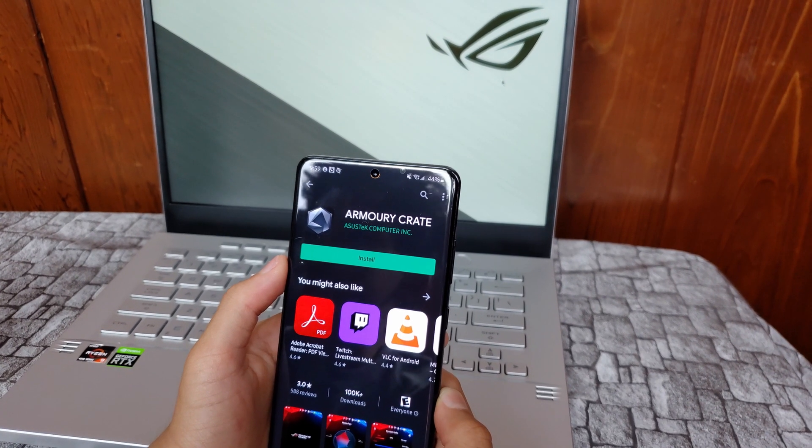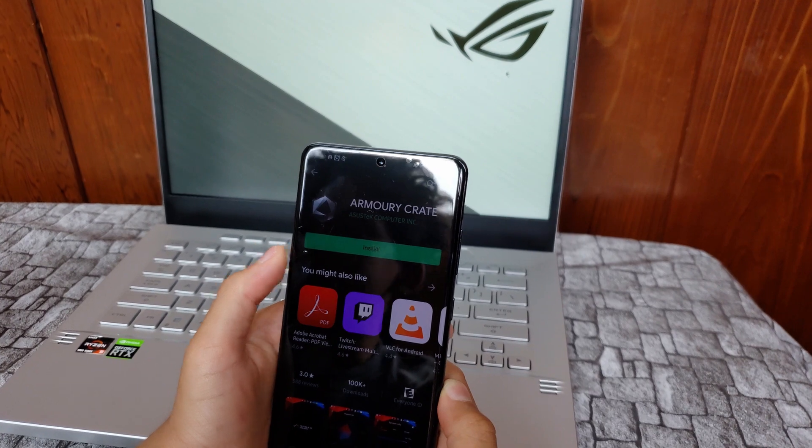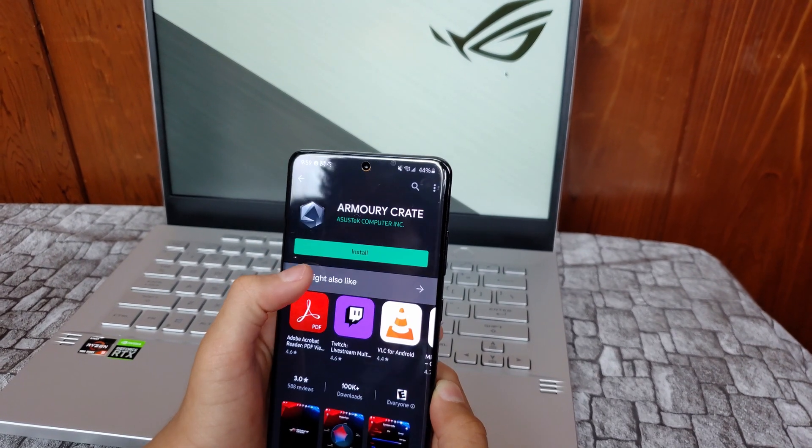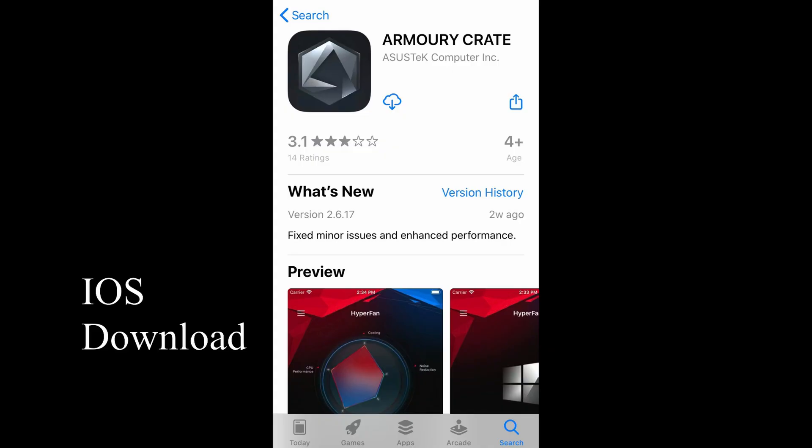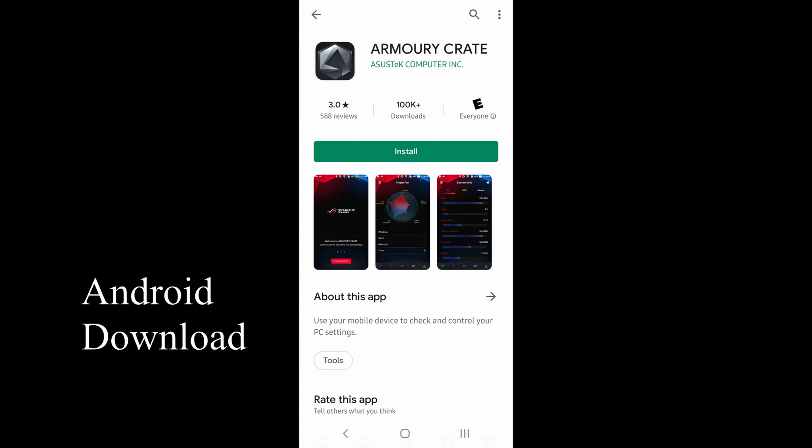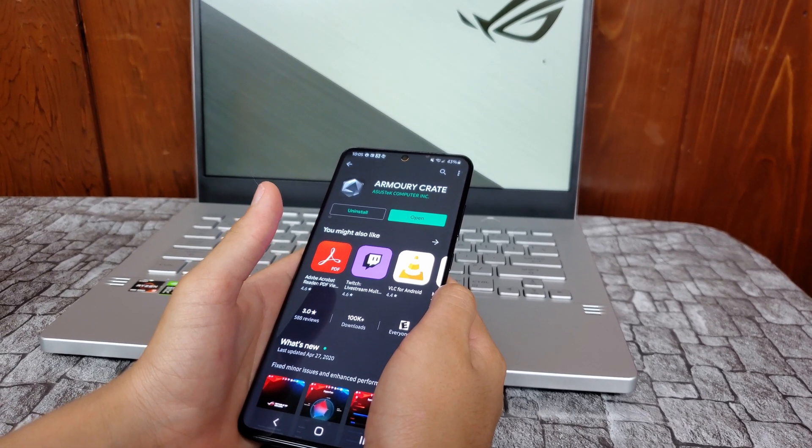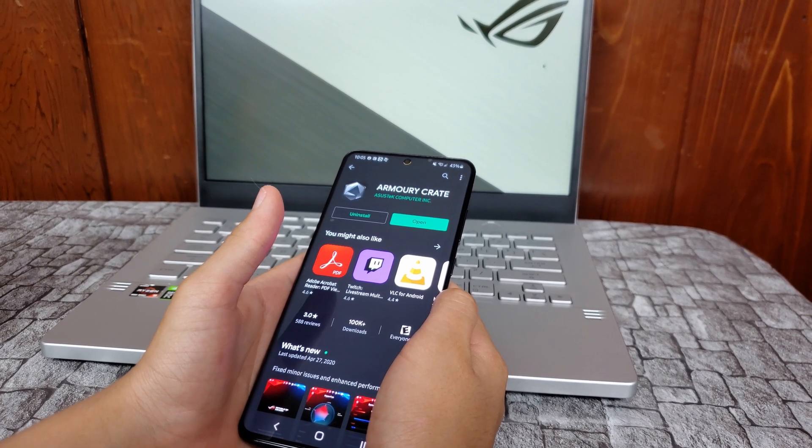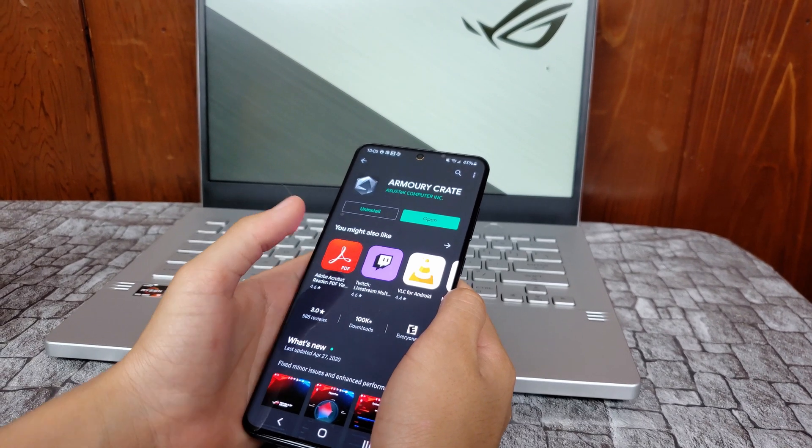The first thing you need to do is download the Armoury Crate software onto your cell phone. Once you download the software, all you have to do is open it up and connect to your laptop.